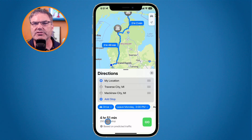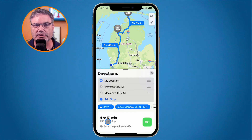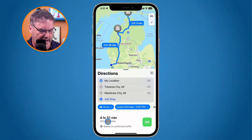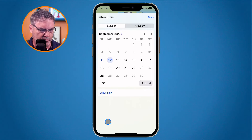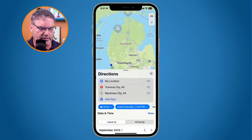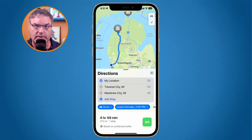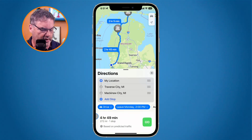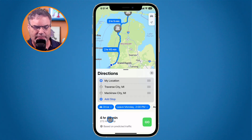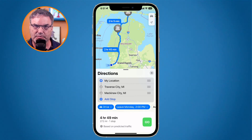Let's see what happens when I leave at two o'clock — maybe I need to leave an hour earlier. I tap on it again and set two o'clock. It looks about the same, so I can leave at two o'clock or three o'clock and it really wouldn't matter much.